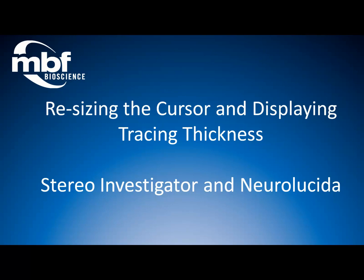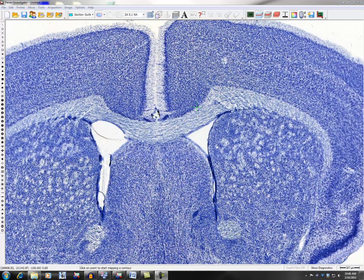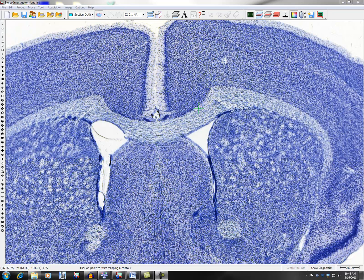Resizing the cursor and displaying tracing thickness in Stereo Investigator and Neurolucida version 10. Displaying tracing thickness is useful when your contour changes in size, for example when tracing neurons.